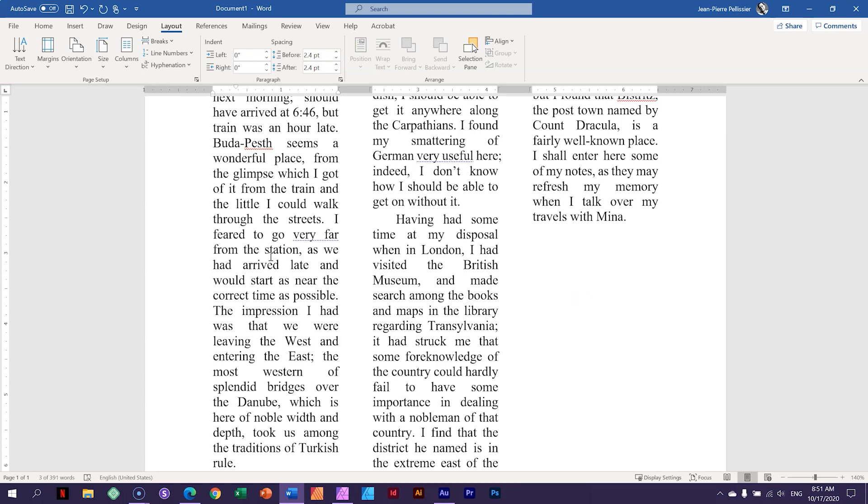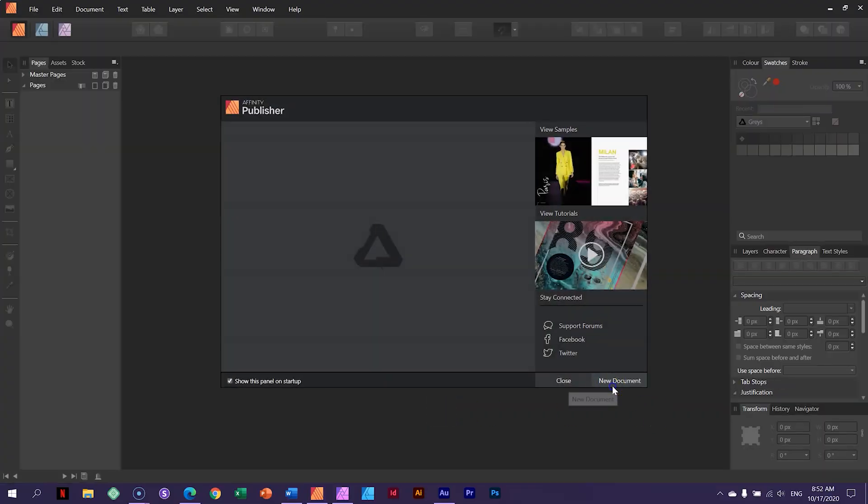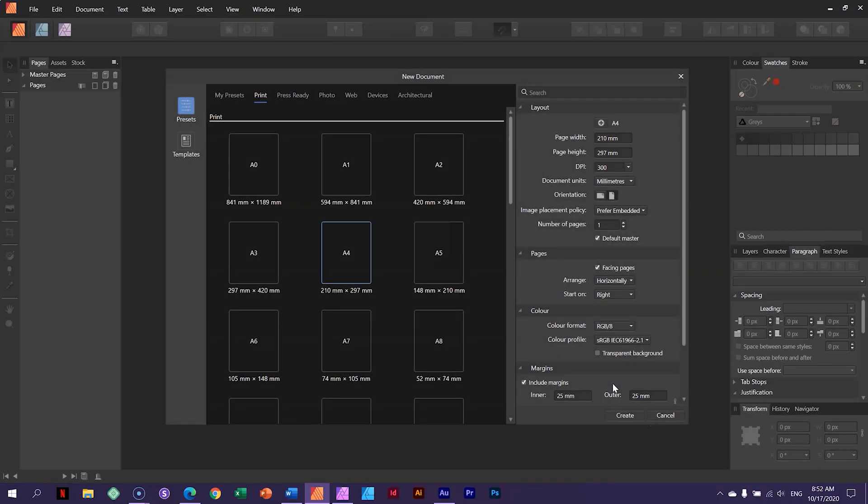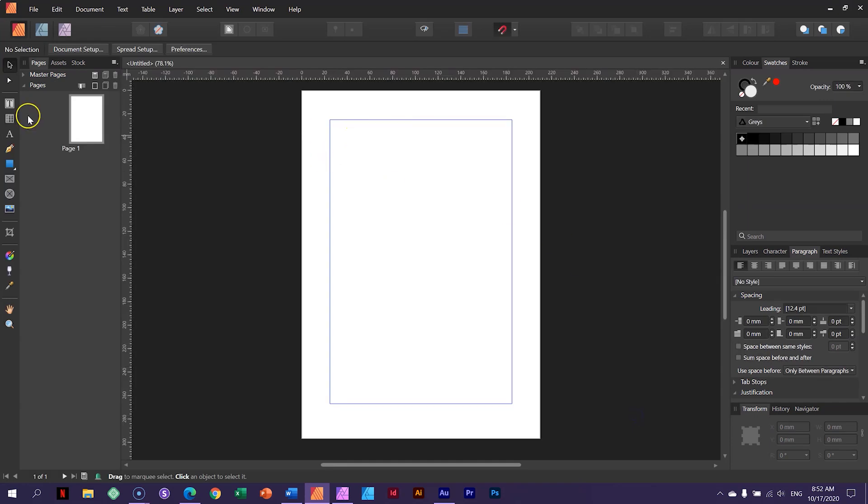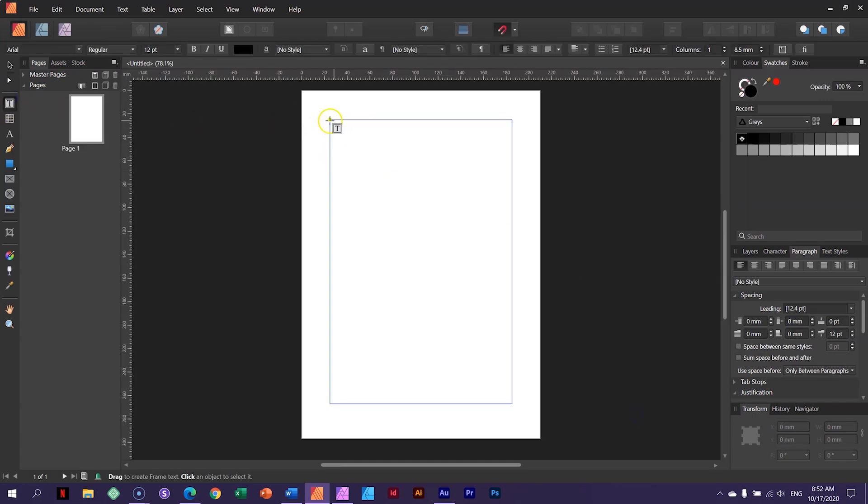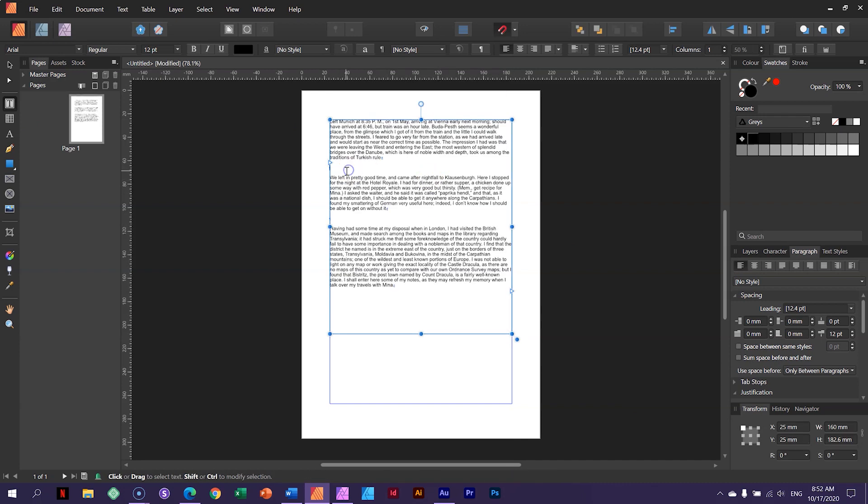Now there are ways to get around this, but Word is not very good with it. But if you go to a desktop publishing software app like Adobe InDesign or Affinity Publisher, I'll open Affinity Publisher here just to show you. Create a new document, I'll just go for an A4. And just grab my text frame here. And if you don't know what I'm doing, don't worry, I'm just going to show you what happens.